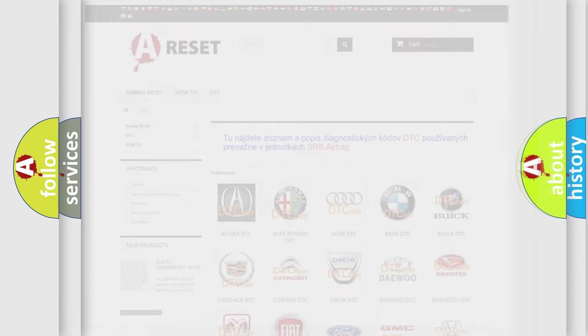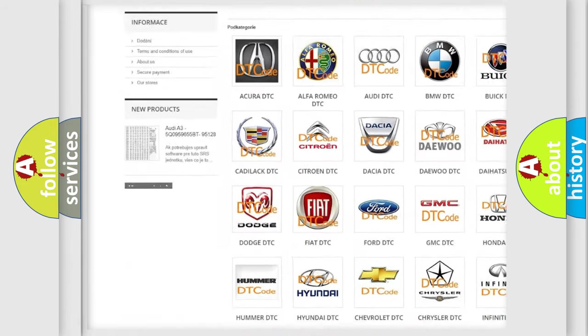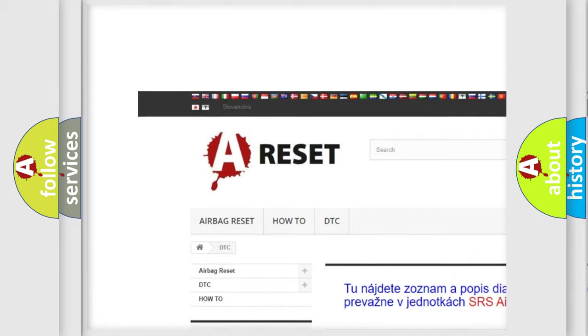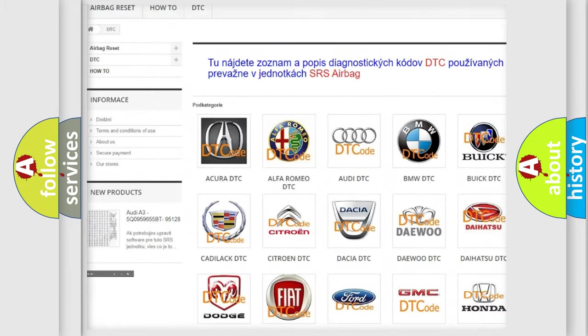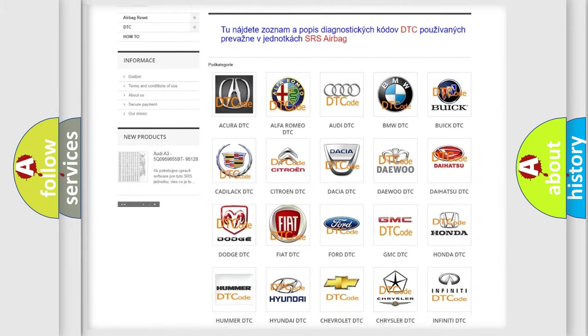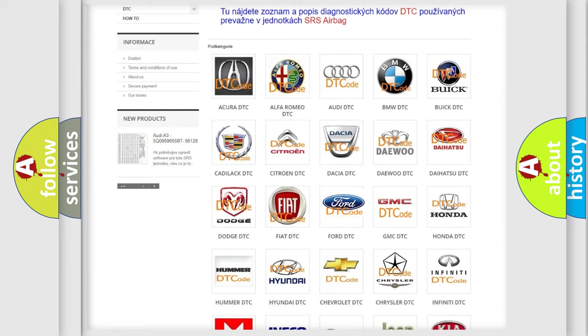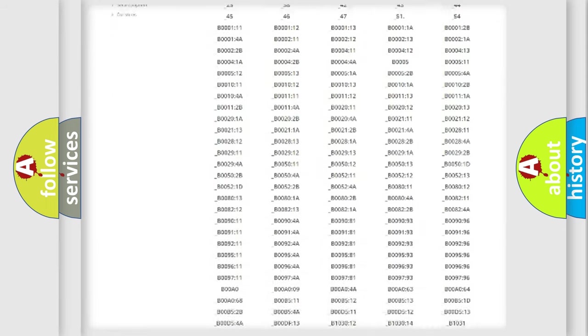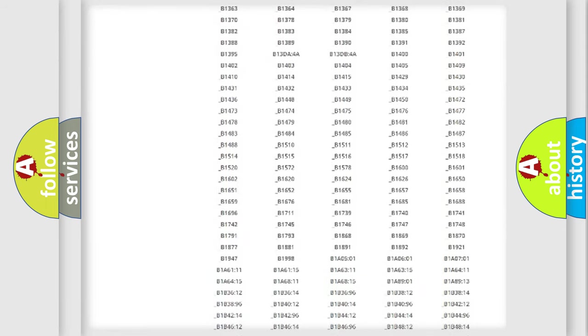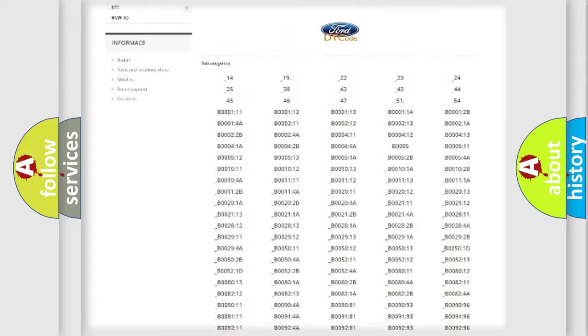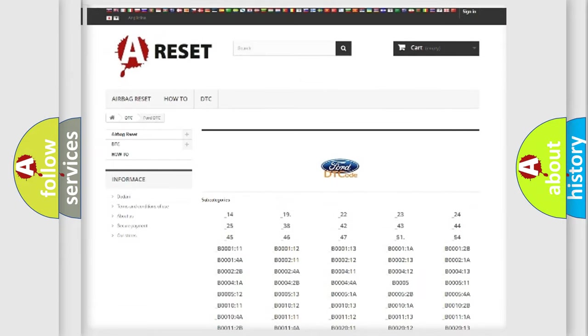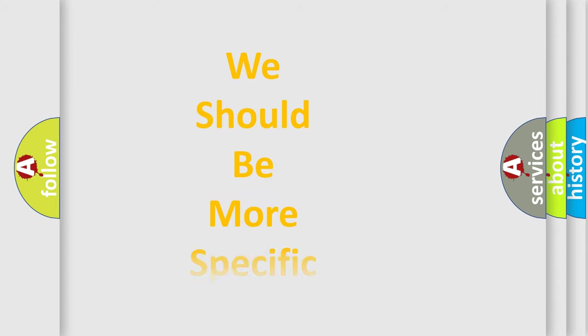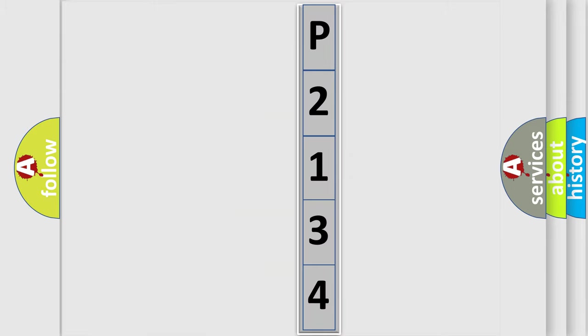Our website airbagreset.sk produces useful videos for you. You do not have to go through the OBD2 protocol anymore to know how to troubleshoot any car breakdown. You will find all the diagnostic codes that can be diagnosed in vehicles, and also many other useful things. The following demonstration will help you look into the world of software for car control units.